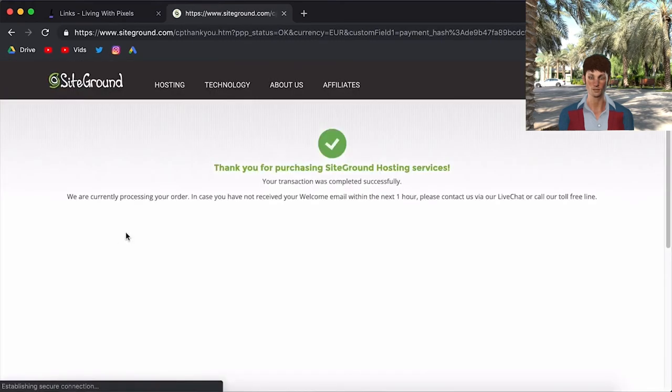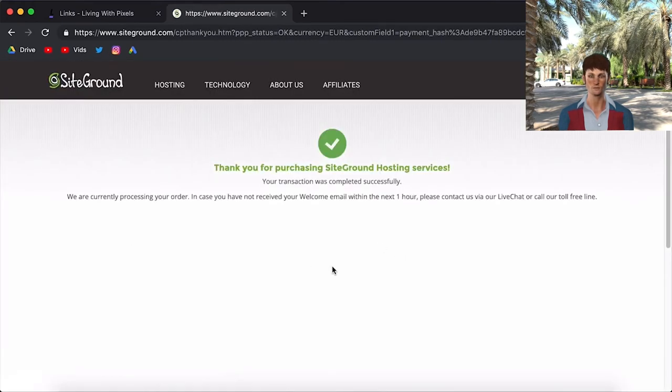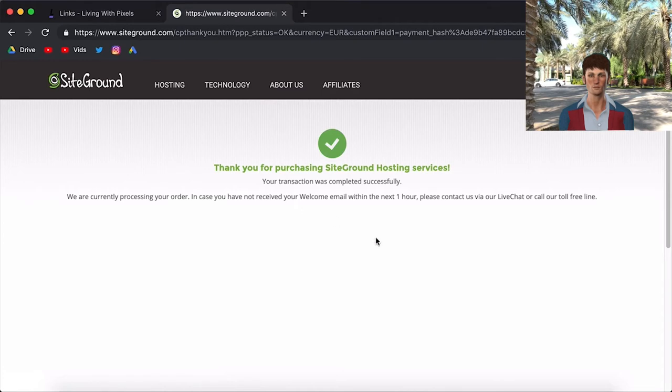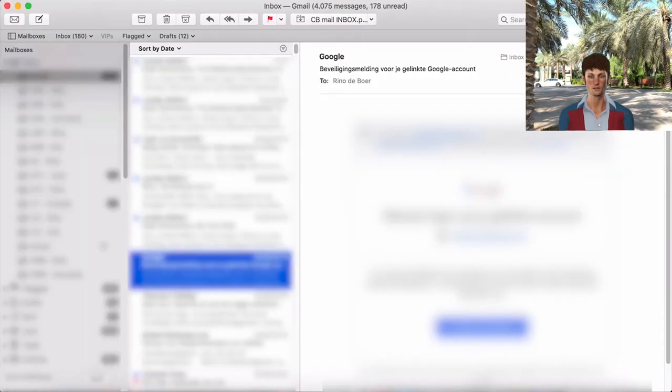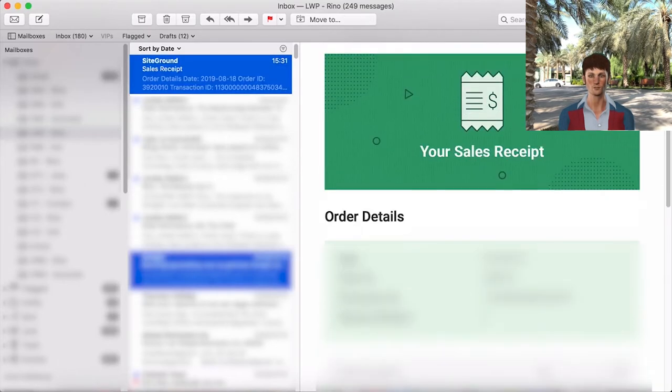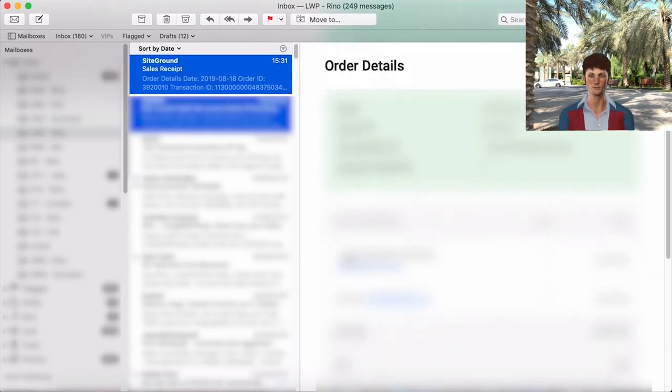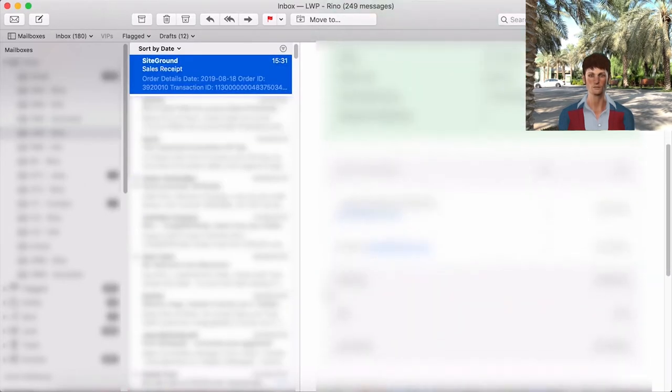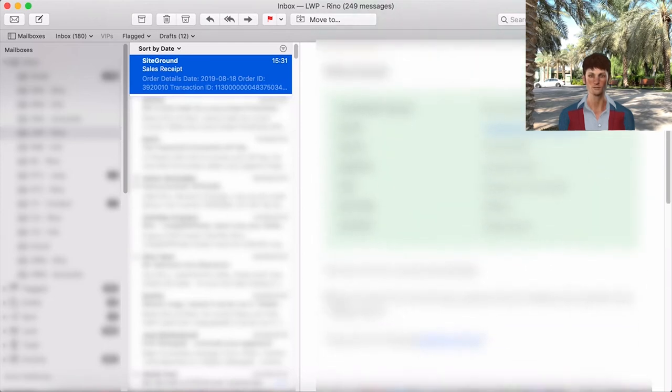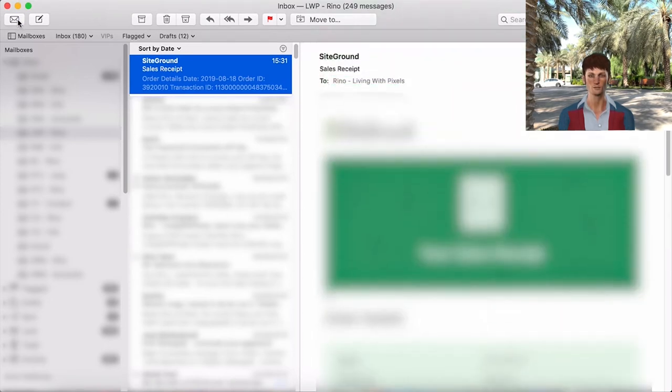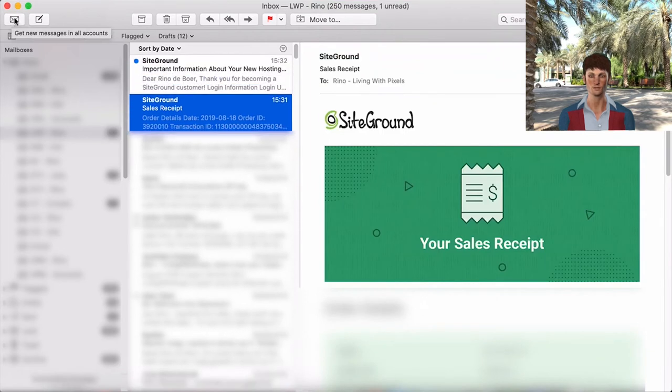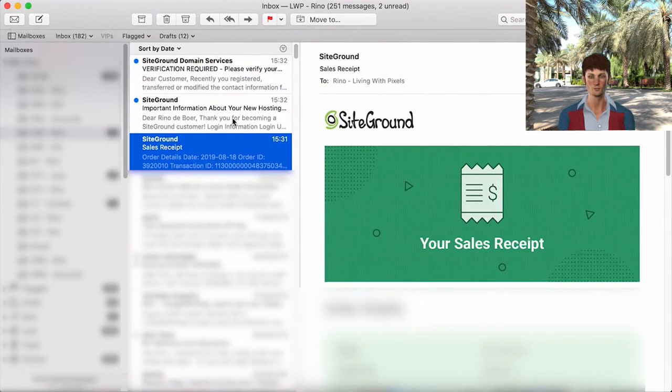Alright, I have paid and now they say thank you for purchasing SiteGround hosting services. Your transaction was complete. Alright, we are currently processing your email in case you have not received your welcome email. Okay, so I need to check my email. So I'm going to open my email. Alright, I have received one email from them which is just the information about my payment. But that's not the email that you need.